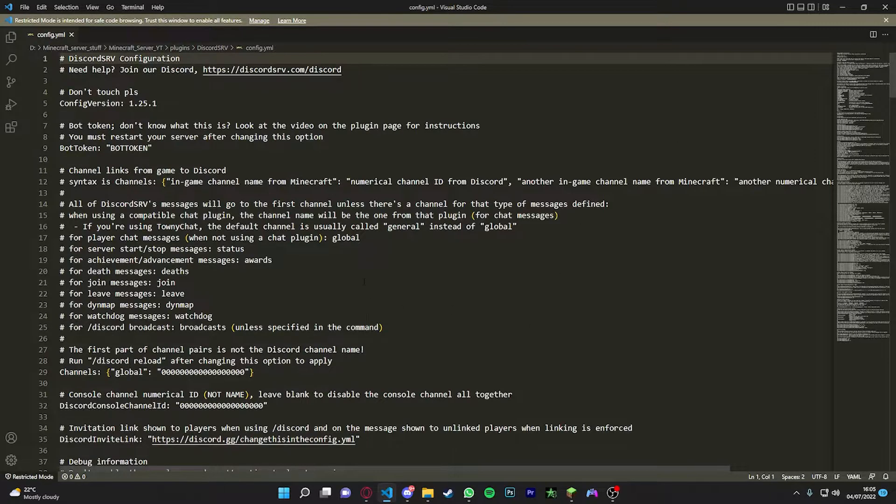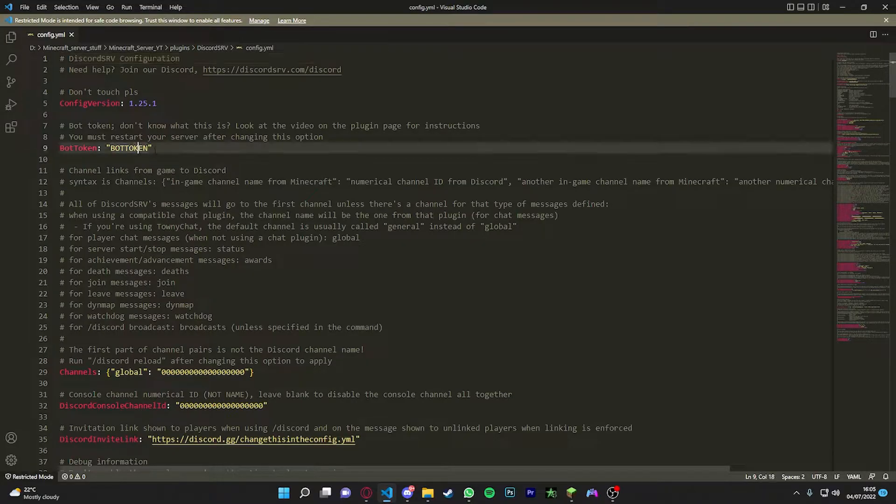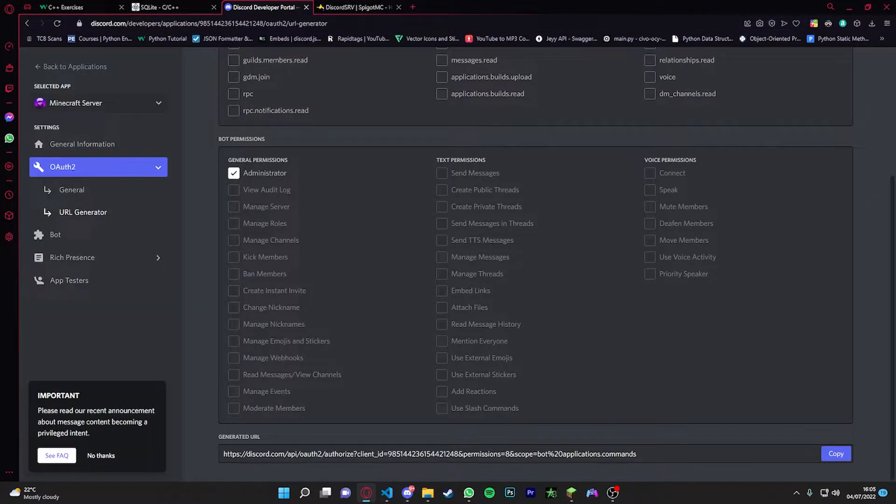If we just open up the config, go to bot token. It's going to say you need a bot token. So go back to the website, Discord Developer Portal.